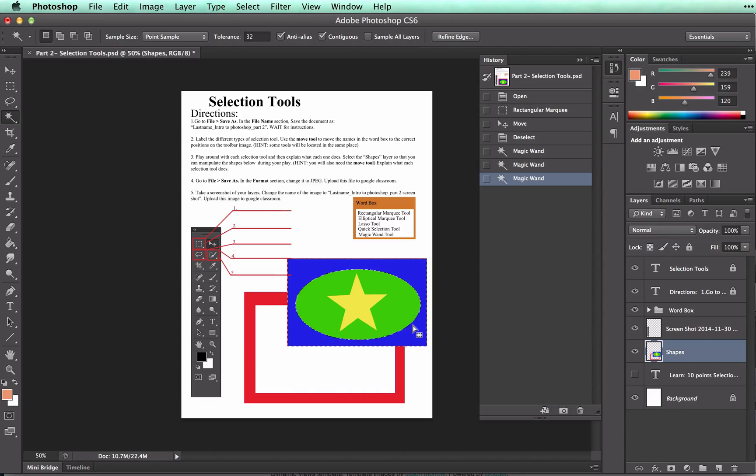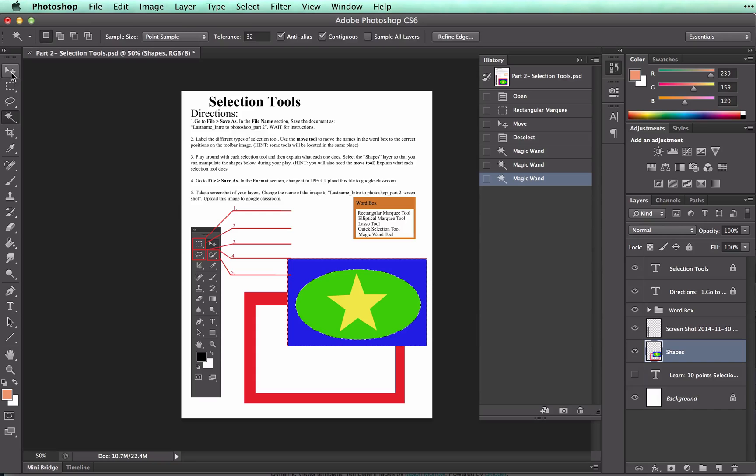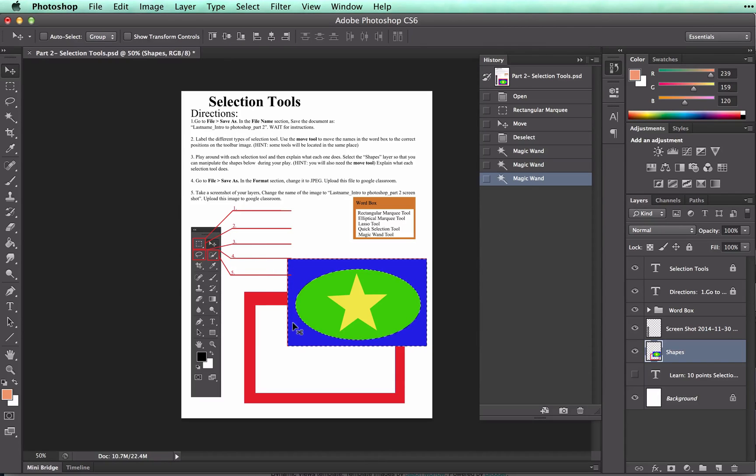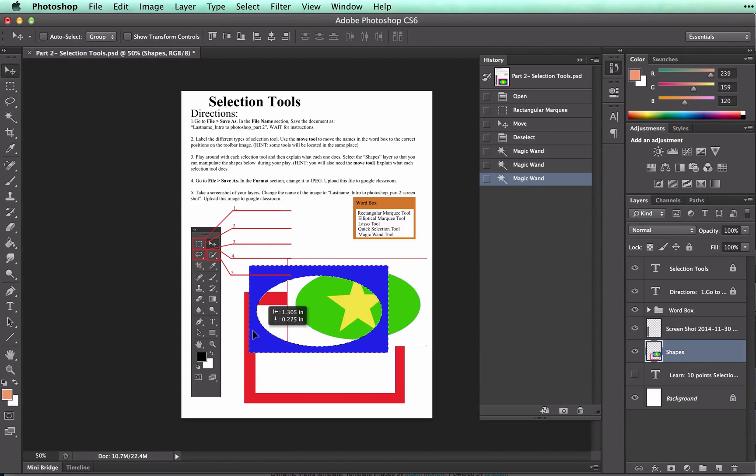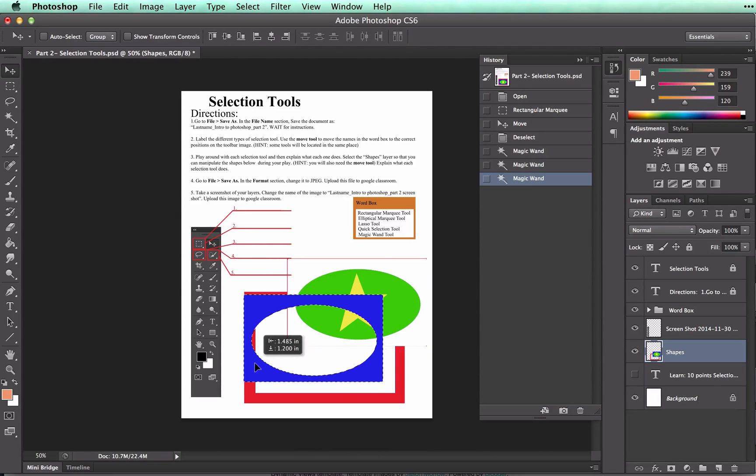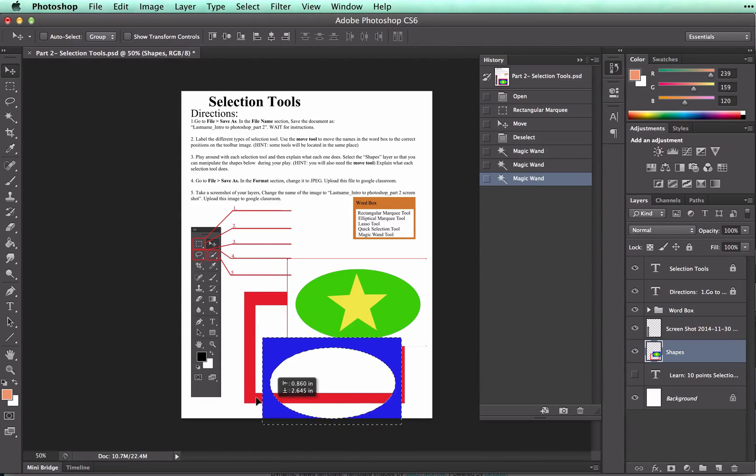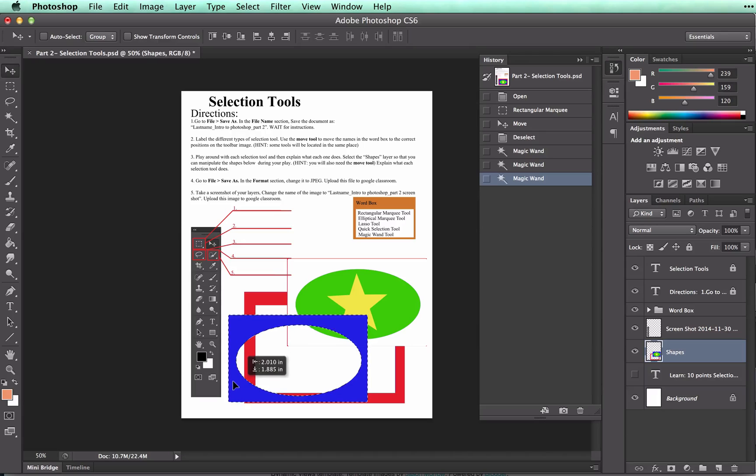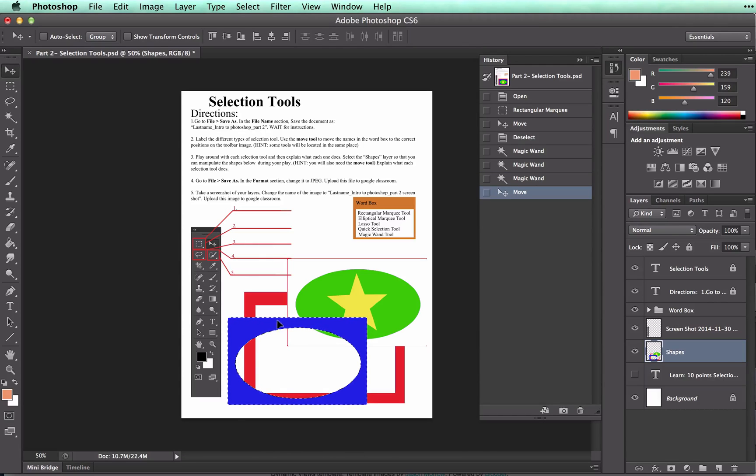If I wanted to move it, again I'd go to the move tool and click and drag and it moves it. And you can see that when we did our rectangular marquee I have a little bit of red on there so it only selects the blue color.